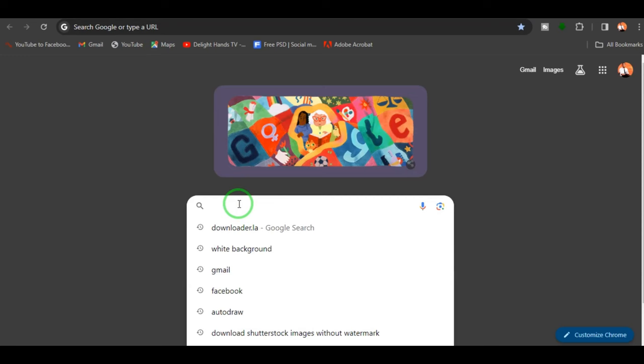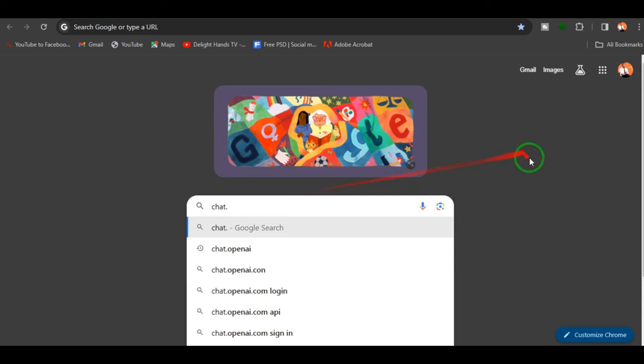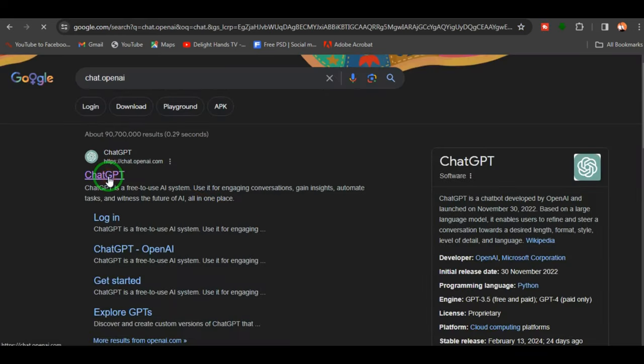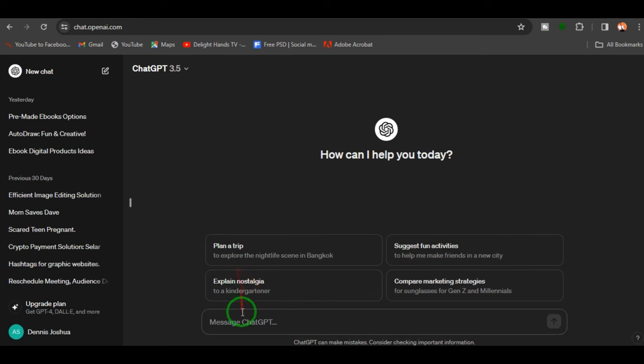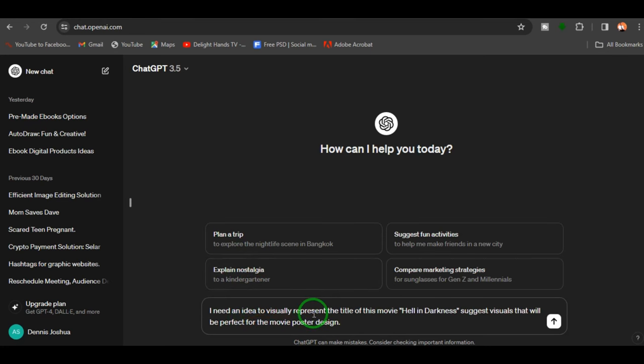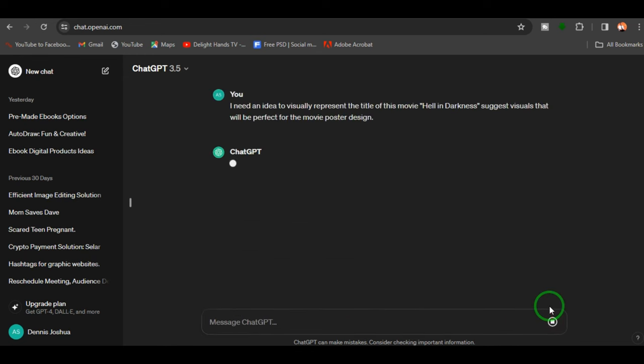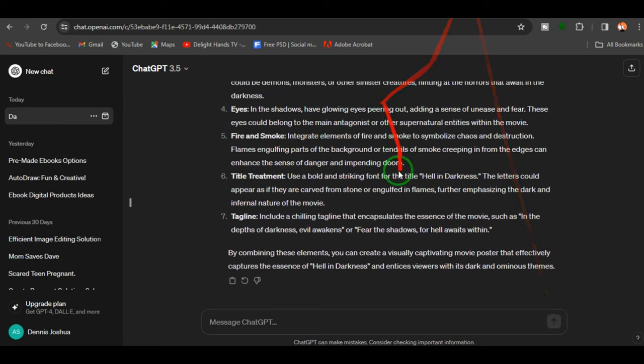Maybe you're struggling to get a particular visual representation of an idea — you can ask ChatGPT for help. Let's say I want to design a movie poster titled 'Hell in Darkness' and I struggle to get better visuals. All I have to do is go to ChatGPT and give it a prompt: 'I need an idea to visually represent the title of this movie — Hell in Darkness — visuals that will be perfect for the movie poster design.'